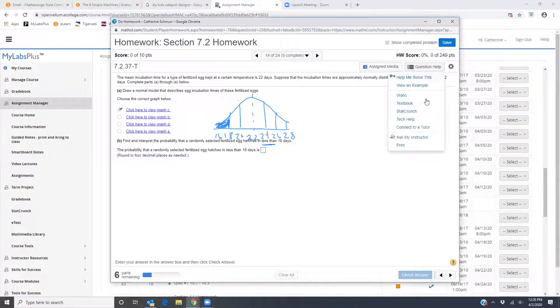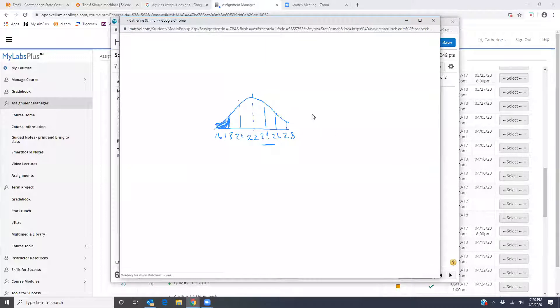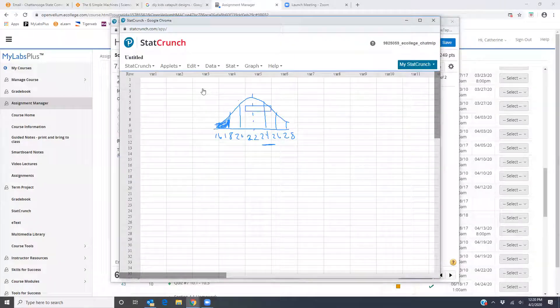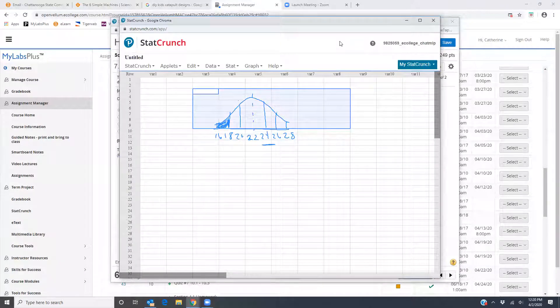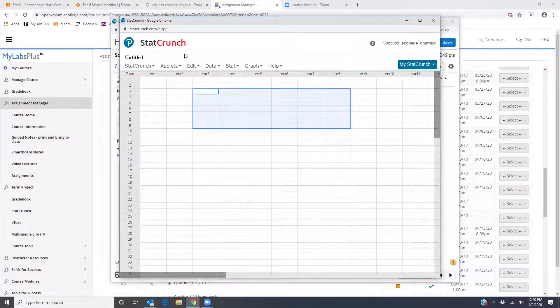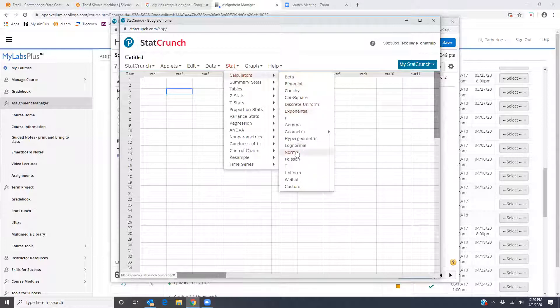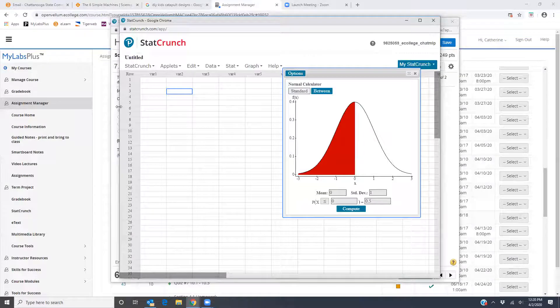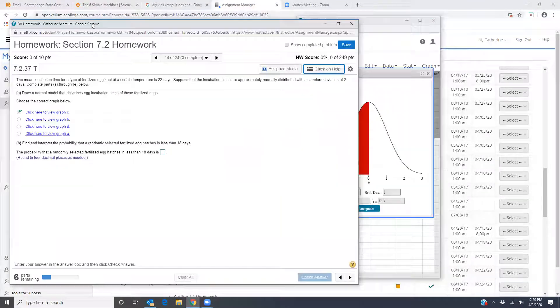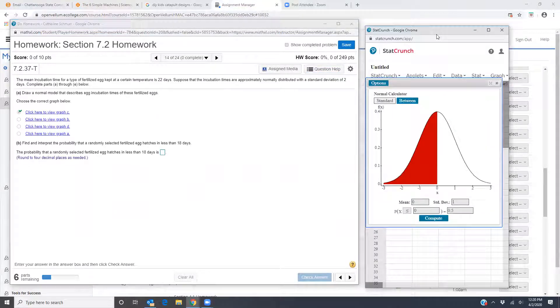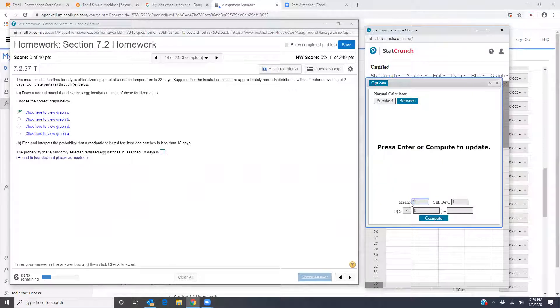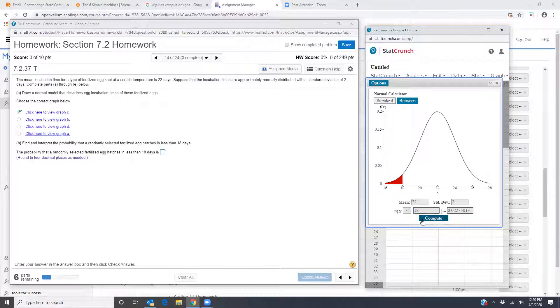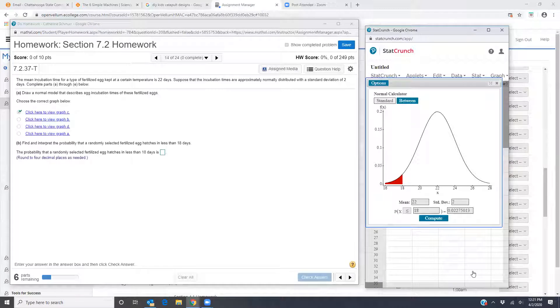So I'm going to go to question help StatCrunch. Okay, cleared my drawings. And now in StatCrunch, I'm going to go to stat, calculators, and normal. Let me adjust this so I can see my normal calculator and the problem that I'm working on. So I am told that the mean is 22. So I'm going to type a 22 in my standard deviation is 2. And I want the probability that the egg hatches in less than 18 days. So I'm going to do x is less than or equal to 18.